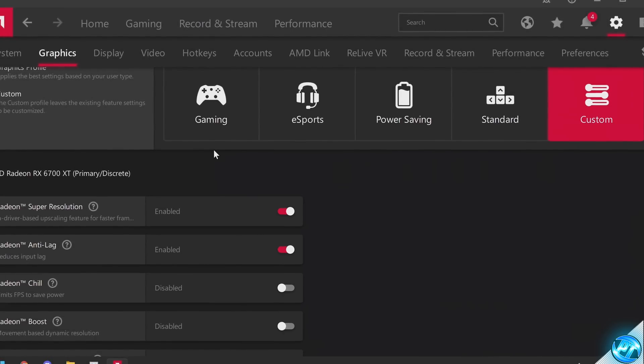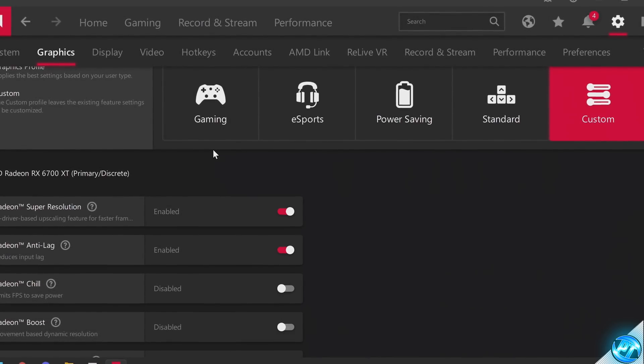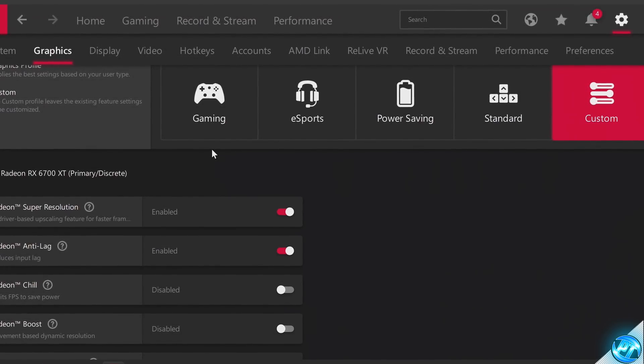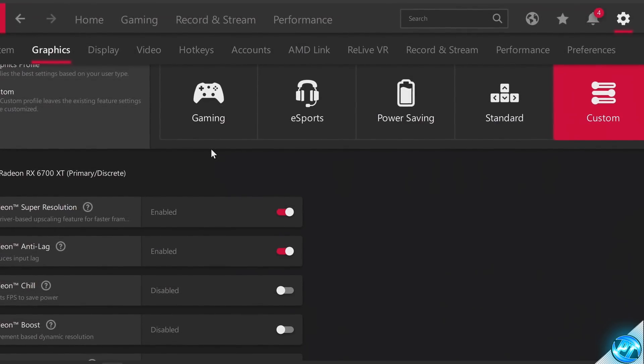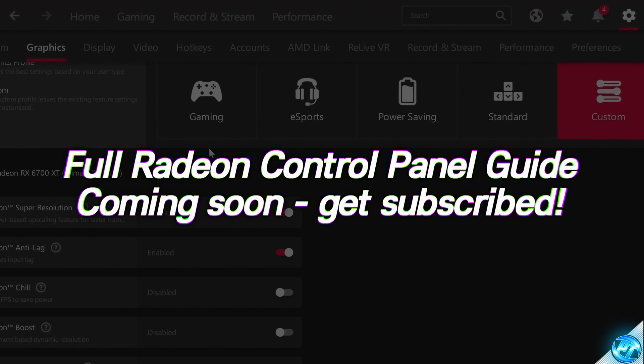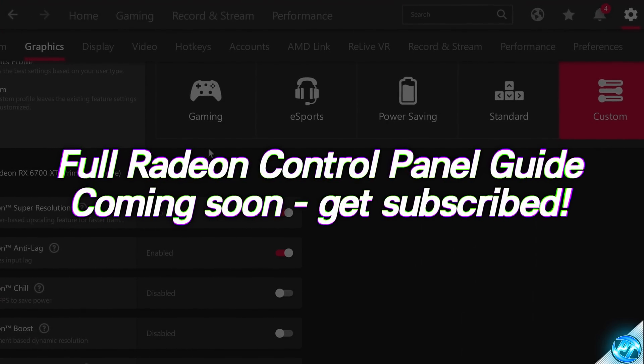We're not going to be going through all of the AMD Radeon settings inside of the control panel, as we will be doing a separate video on that in the next coming weeks. So make sure that you are subscribed to the channel if you are interested in all of the AMD settings.